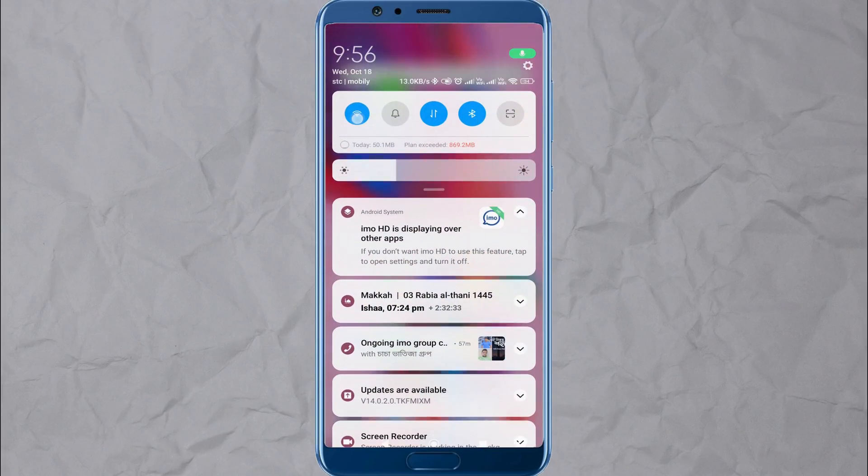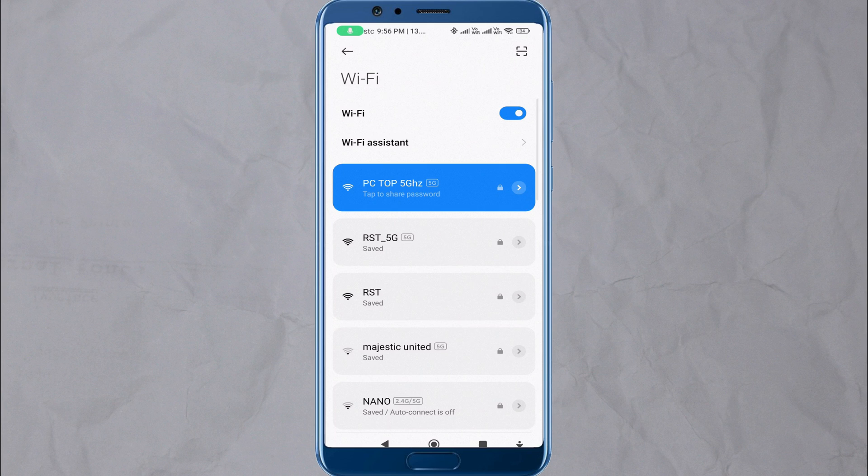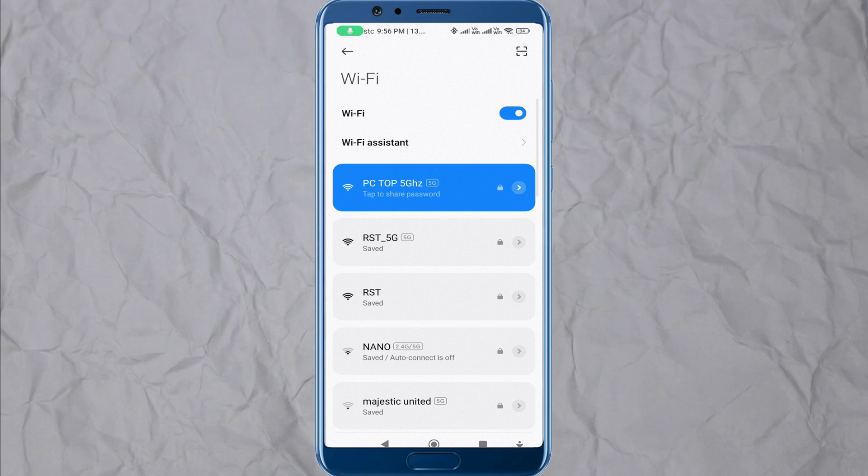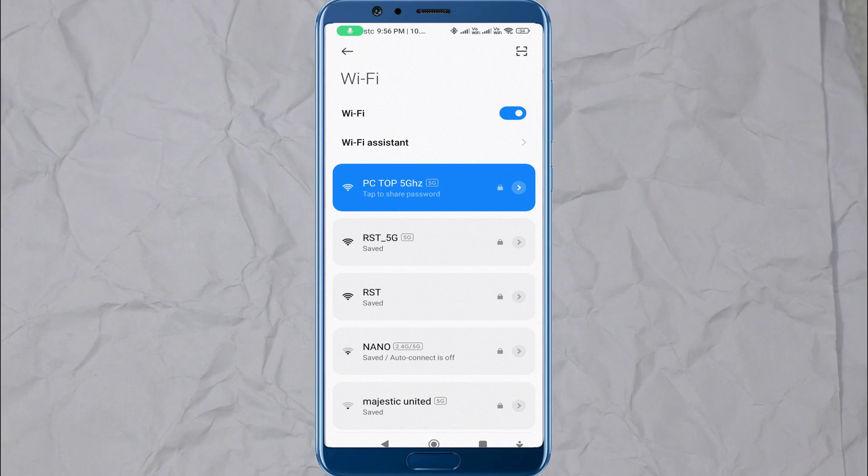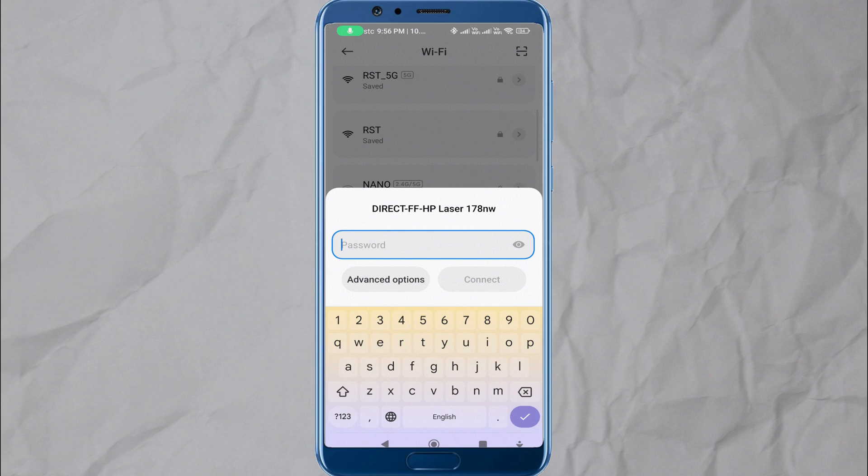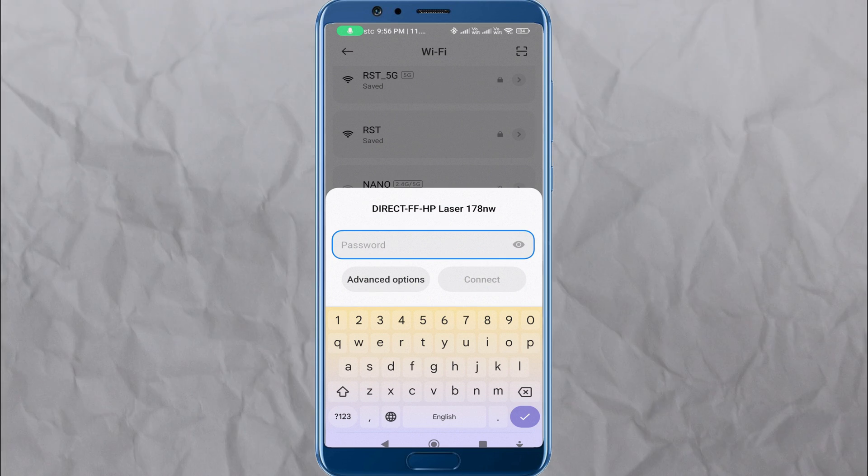On your mobile phone or iPhone, go to the Settings menu. Look for the Wi-Fi settings and turn on Wi-Fi.